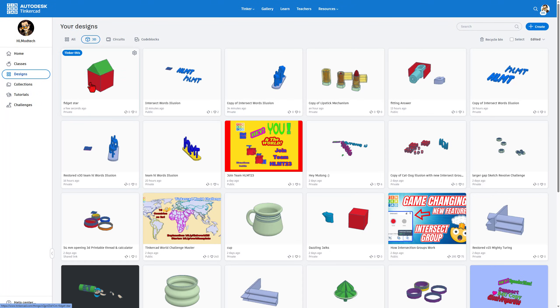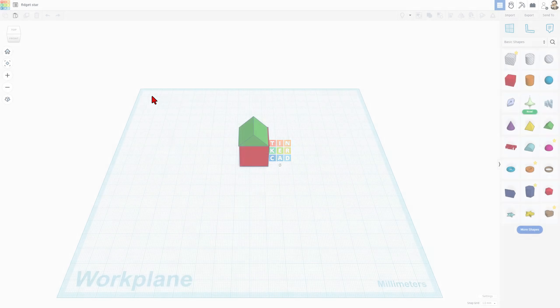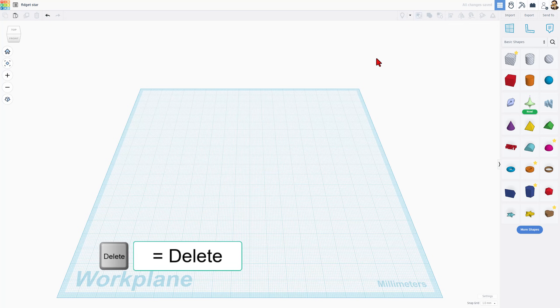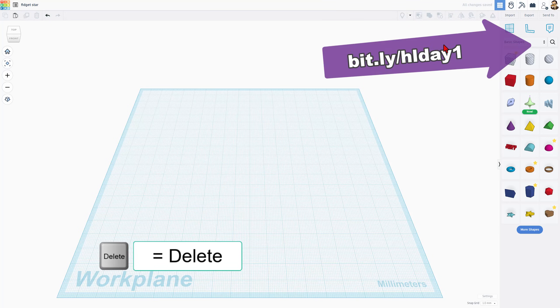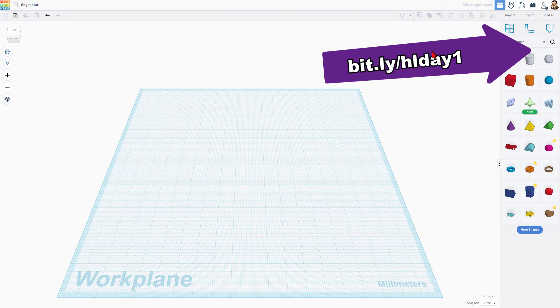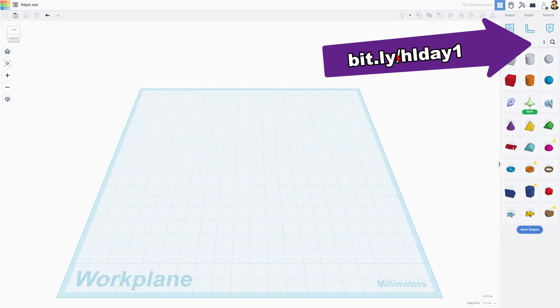Now the other thing I want to highlight is once you do that, it immediately saves. If we back out to the Tinkercad dashboard, here is our project saved instantly. To get back in, you simply hit Tinker This.